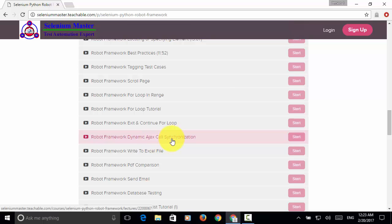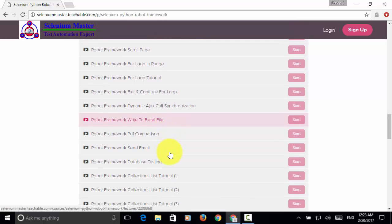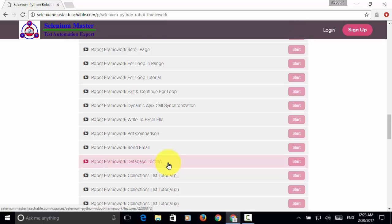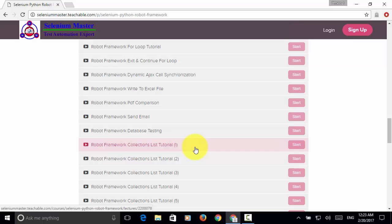You will learn how to write test result to Excel file, how to compare PDF files, how to send email, how to do database testing, and how to utilize list collections.